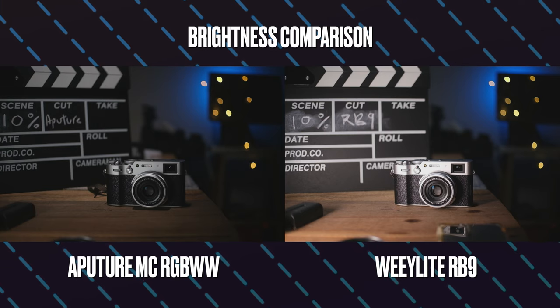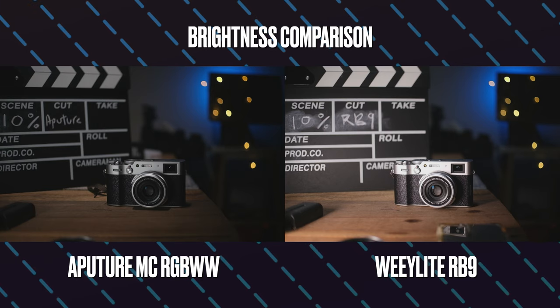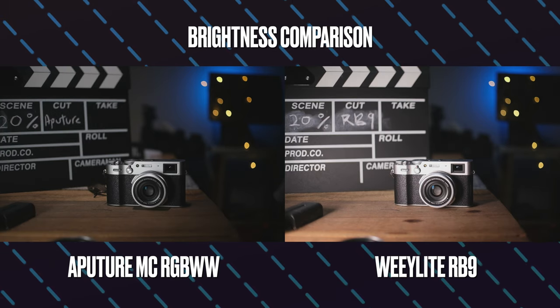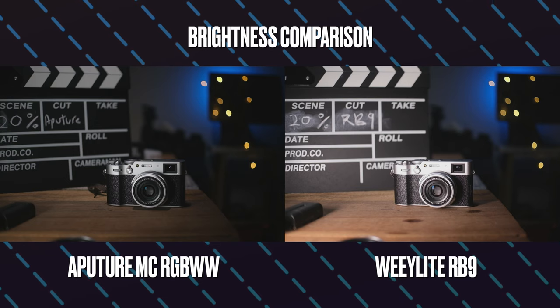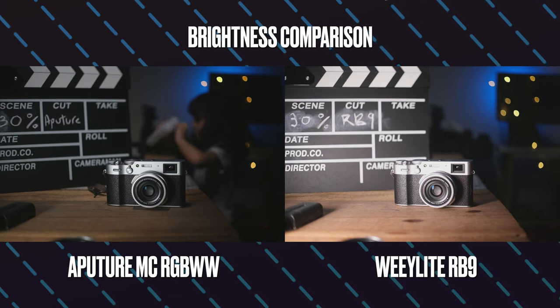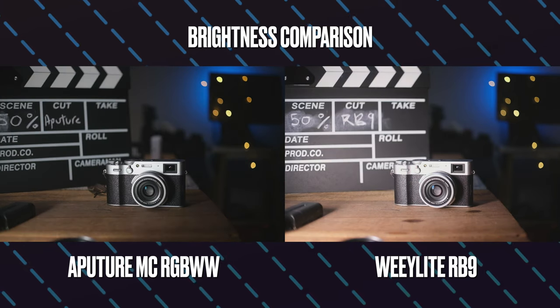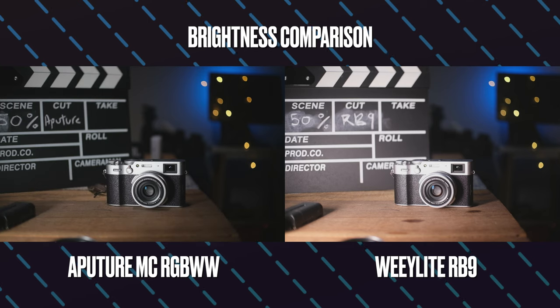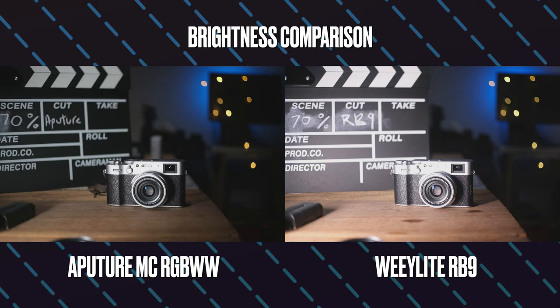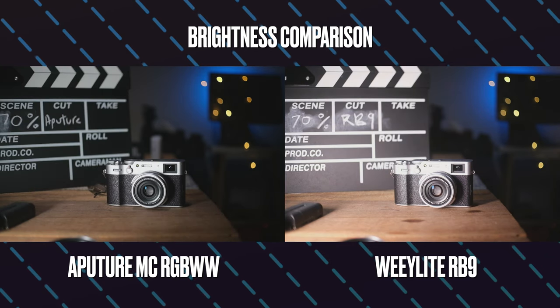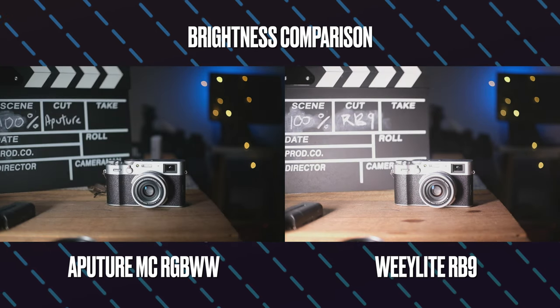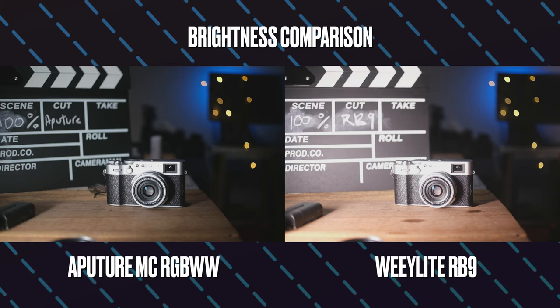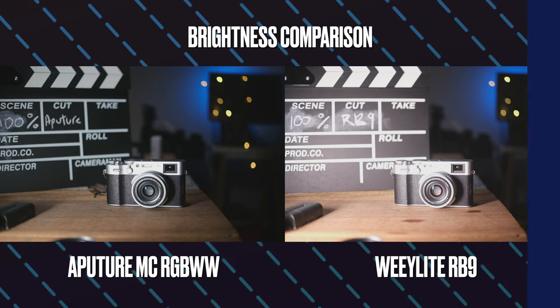Oh also another thing that was really useful that this light did include is the ability to use it as a power bank and in my opinion it is quite useful indeed because it would mean you wouldn't need to bring along a dedicated power bank for those emergency moments when you do need to charge your phone or something.